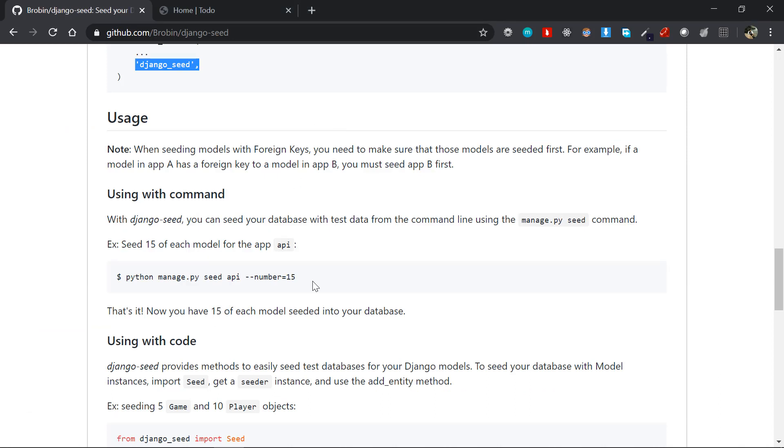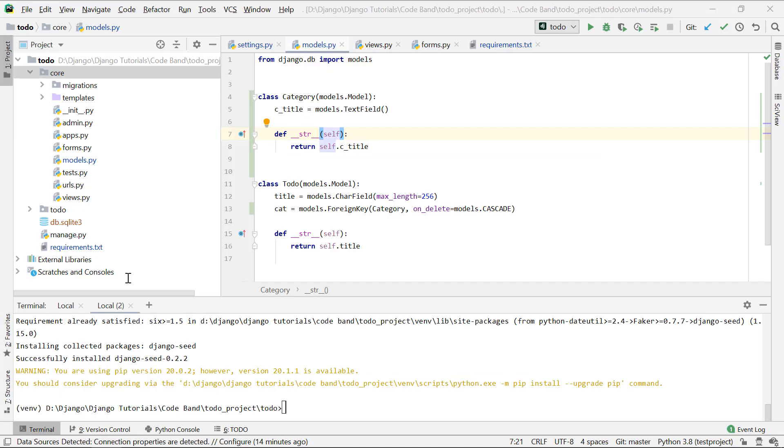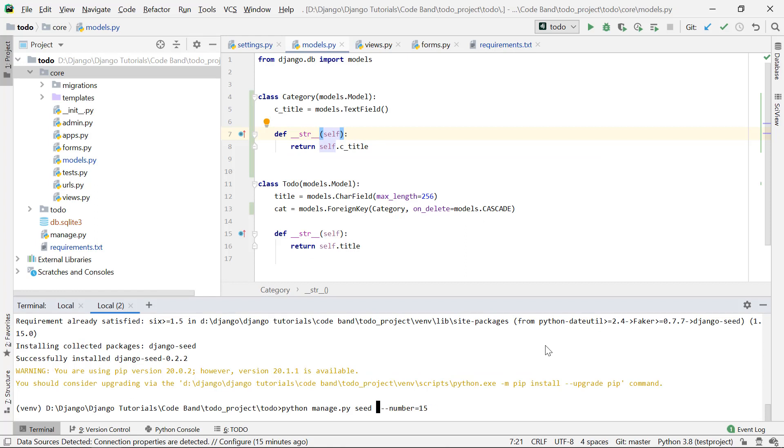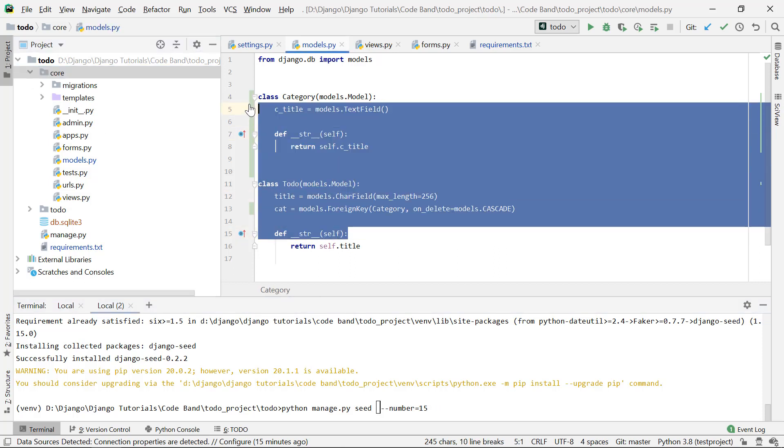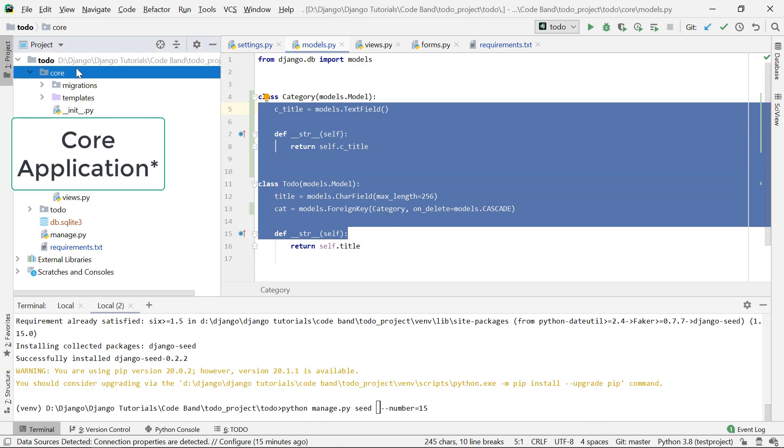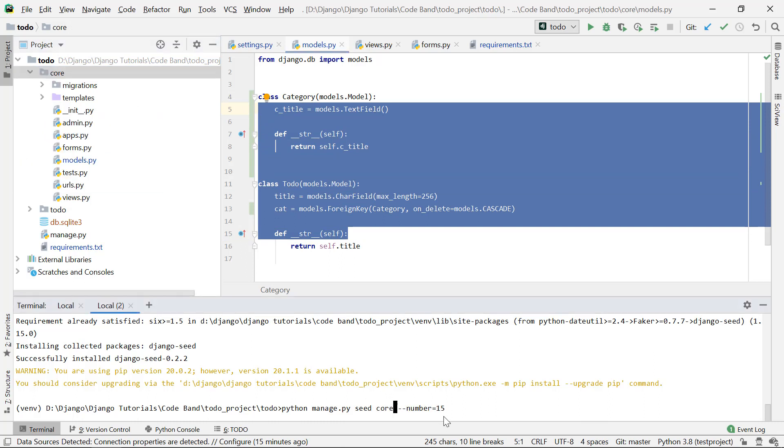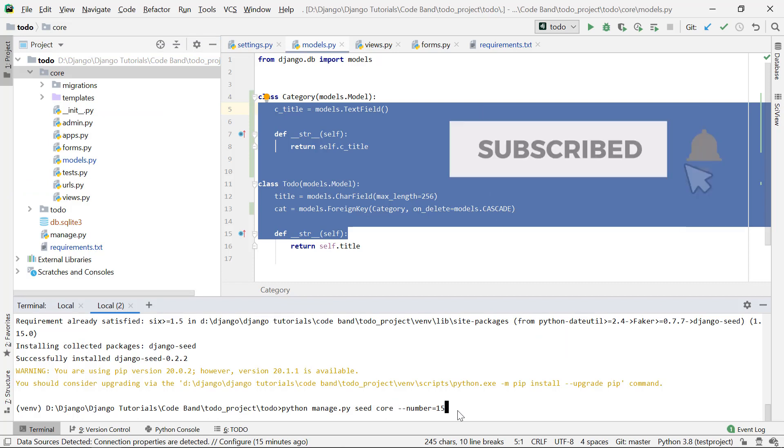We'll just copy and paste this command: python manage.py seed. The api here is the application name, so in our case it's core because we want to seed these two models which are in the core app. So I'll just say seed core.